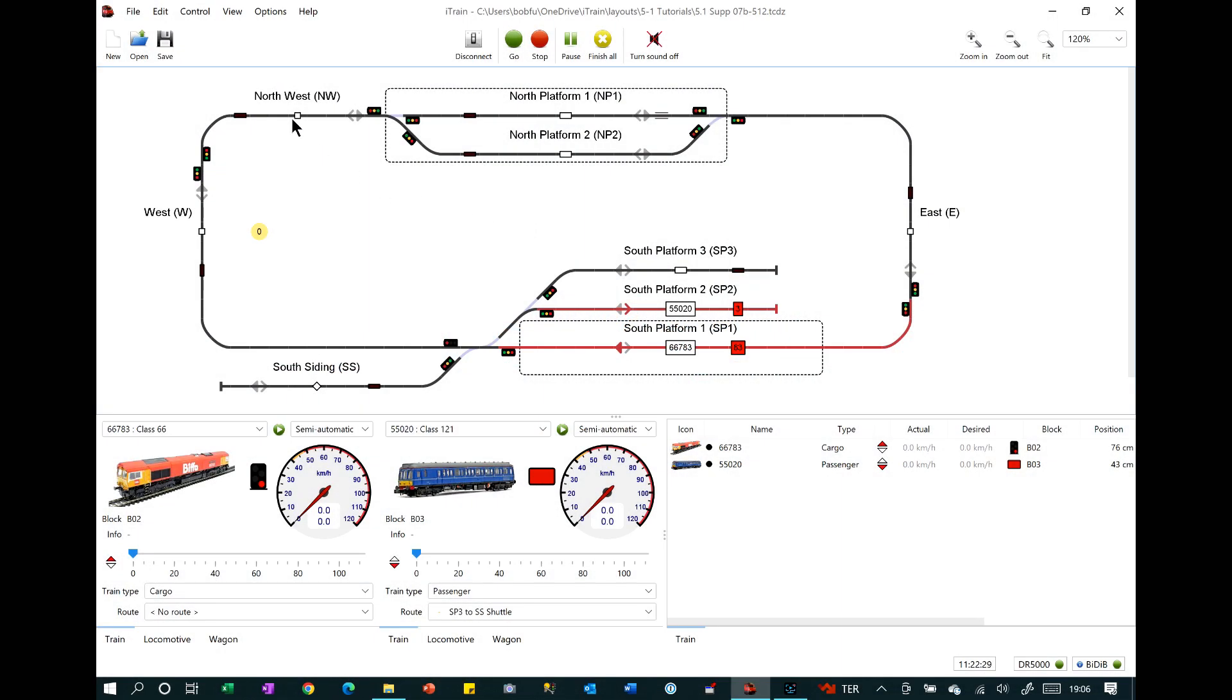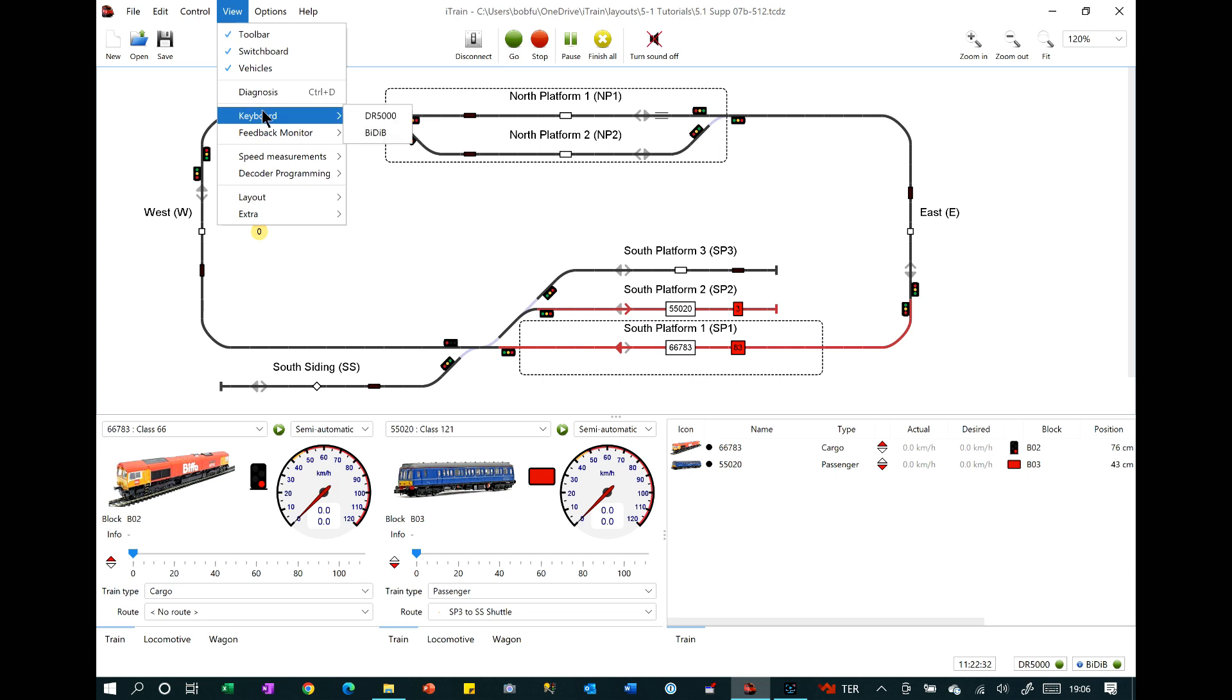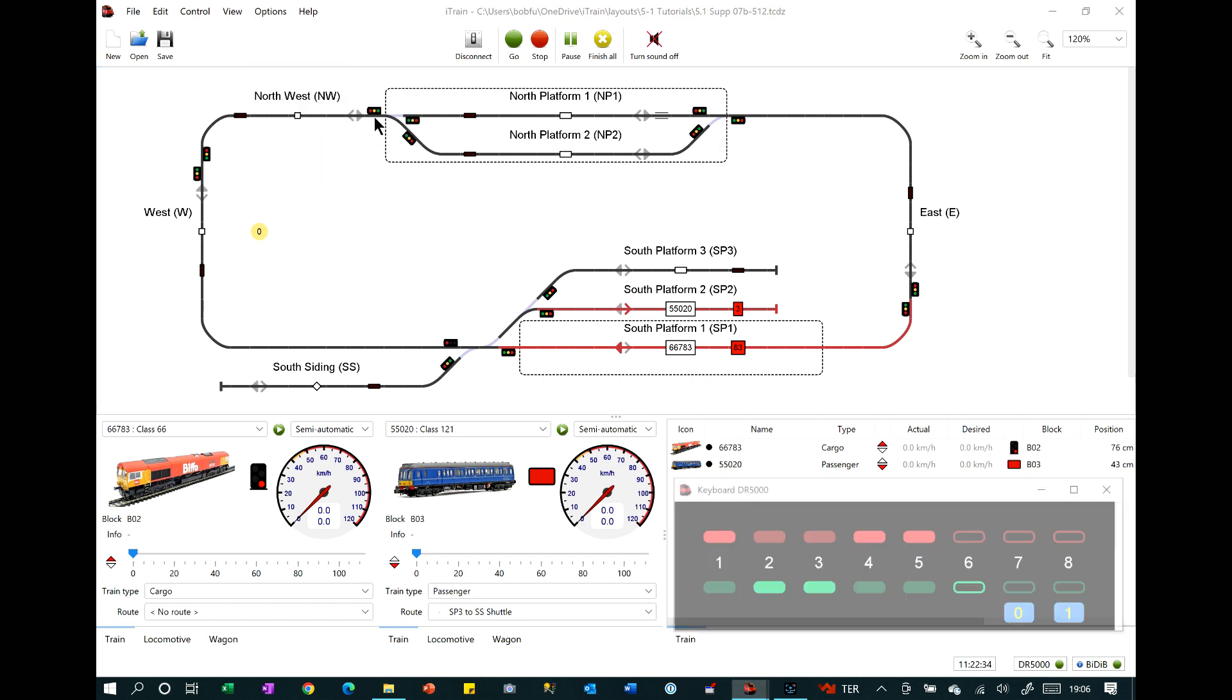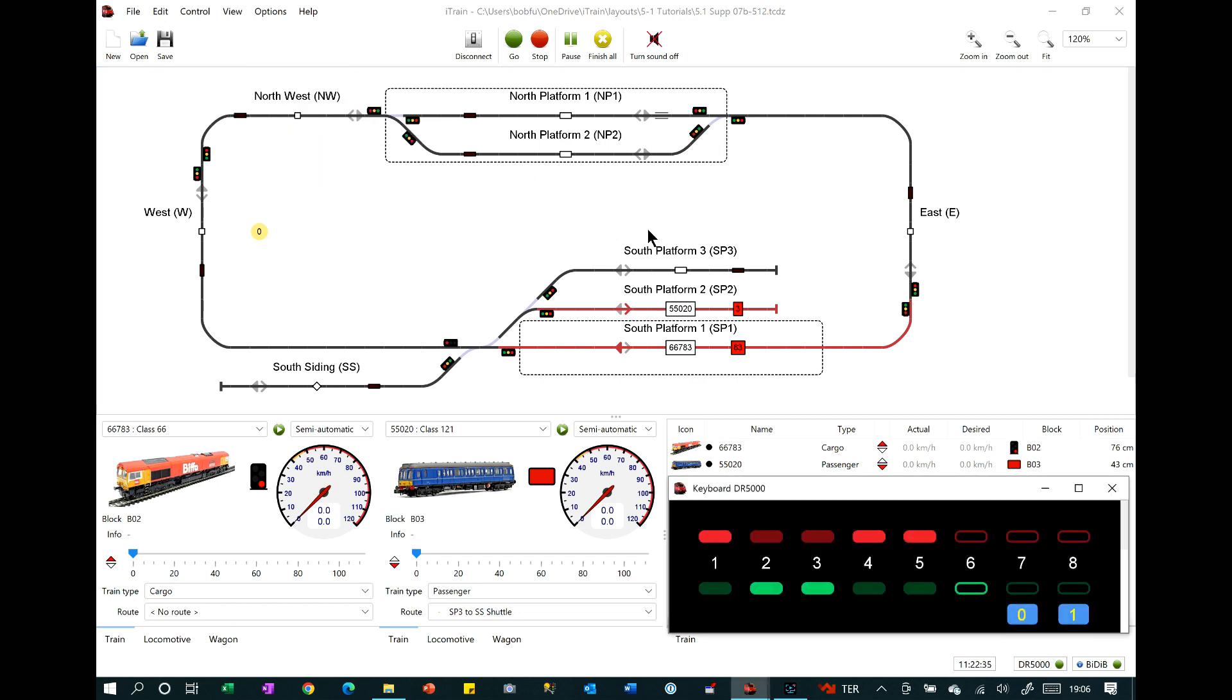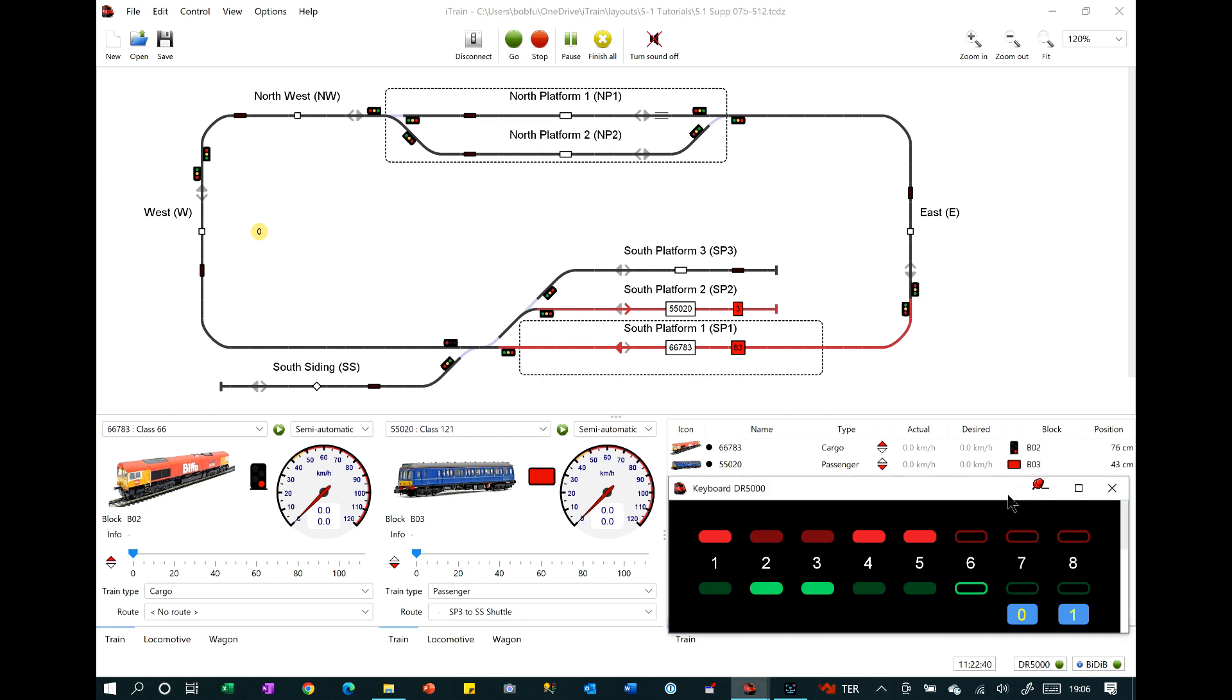There's also an updated keyboard view. The keyboard is a tool for changing the states of accessories such as turnouts, relays, decouplers and signals. The numbers refer to the address of the accessory.